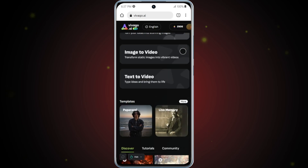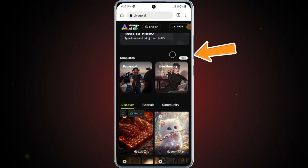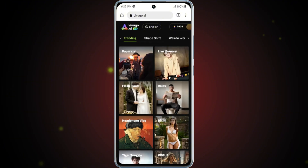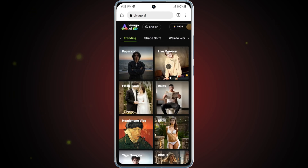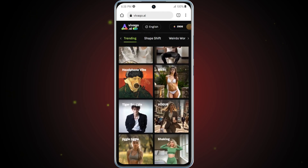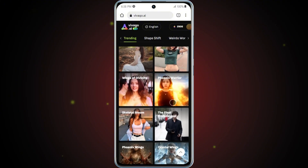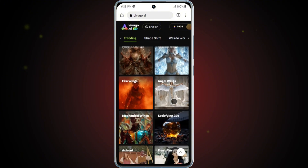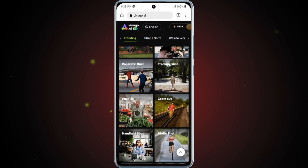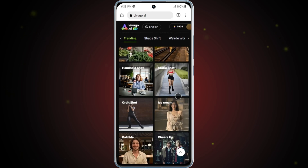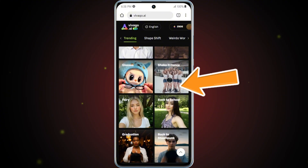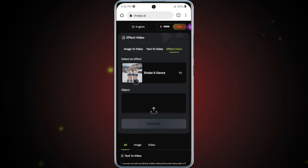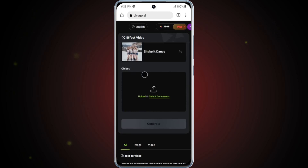To begin, let's explore the template section. Tap on the More option under the template category and you'll be taken to a new interface filled with thousands of ready-made templates. These templates are designed to make content creation fast and effortless. All you need to do is upload your image and Vivego AI will automatically apply the selected video effect to bring it to life. For this example, I'll choose a dancing template. After selecting it, you'll see a clean interface where the dancing effect is already selected by default.